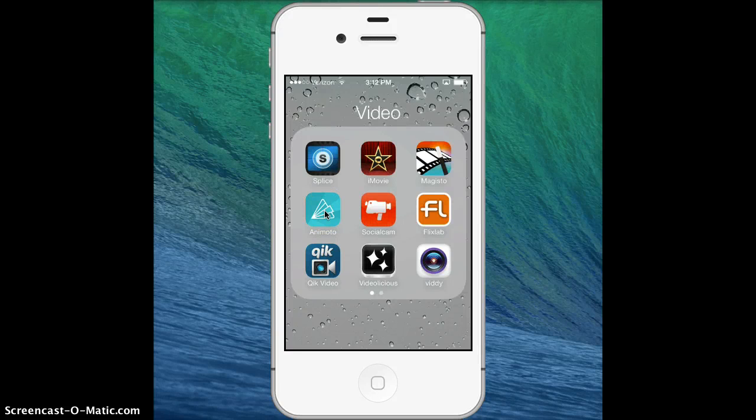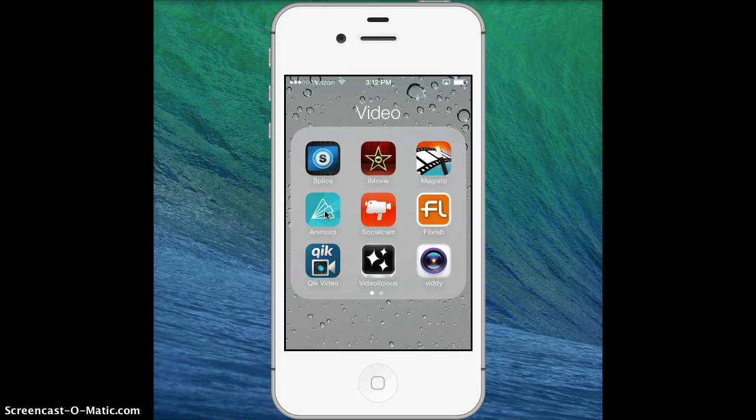Alright, I'm going to walk you through the process of using the Animoto mobile app to create an Animoto video.